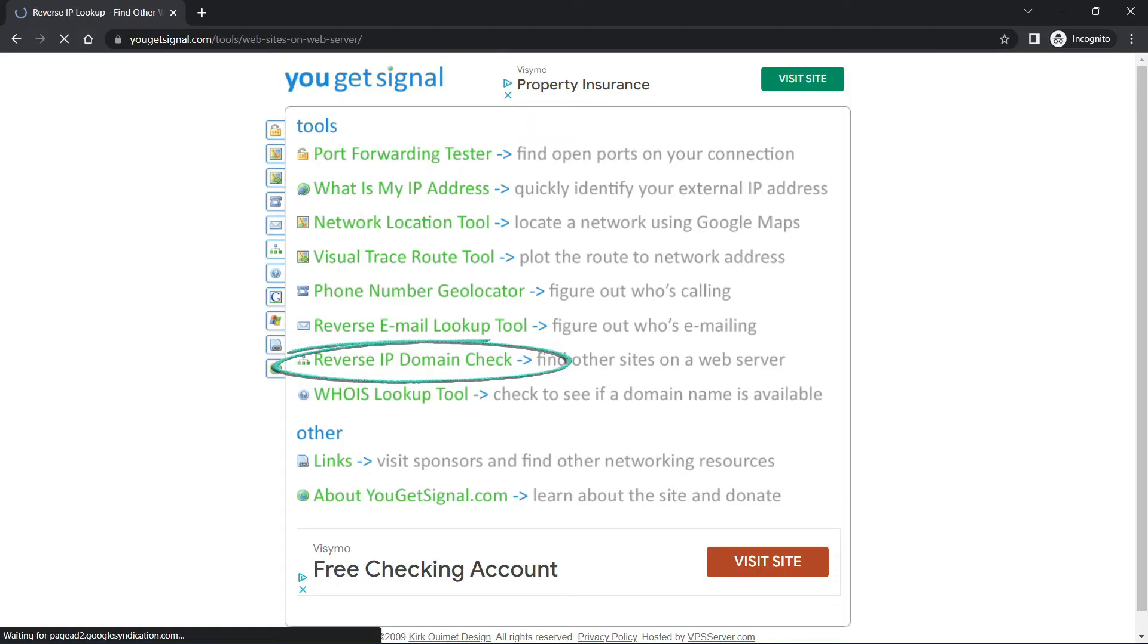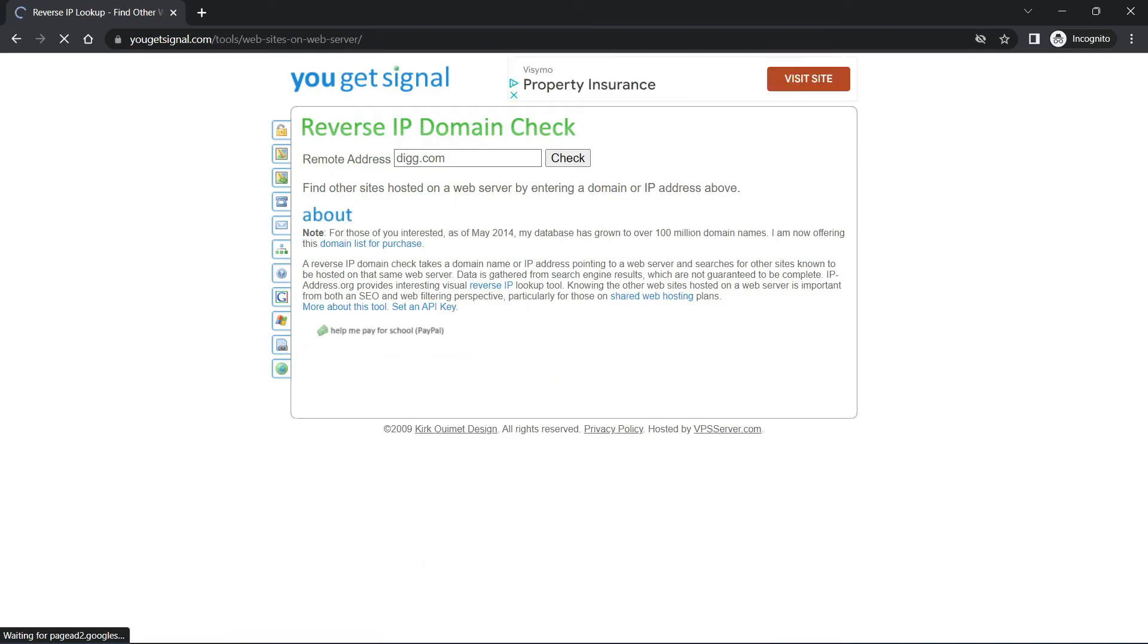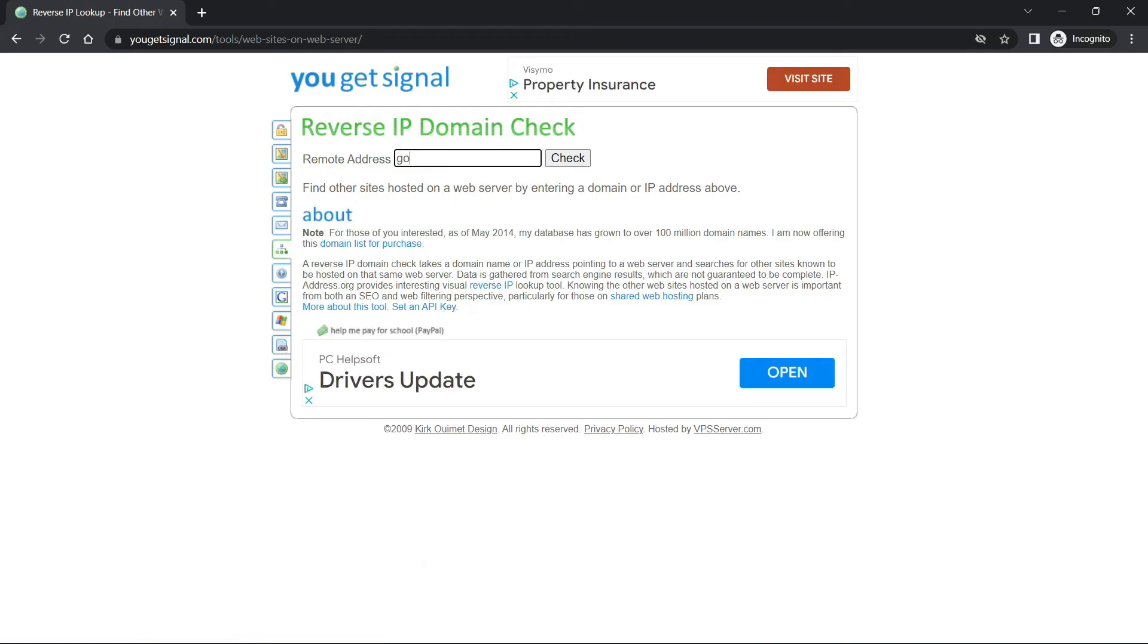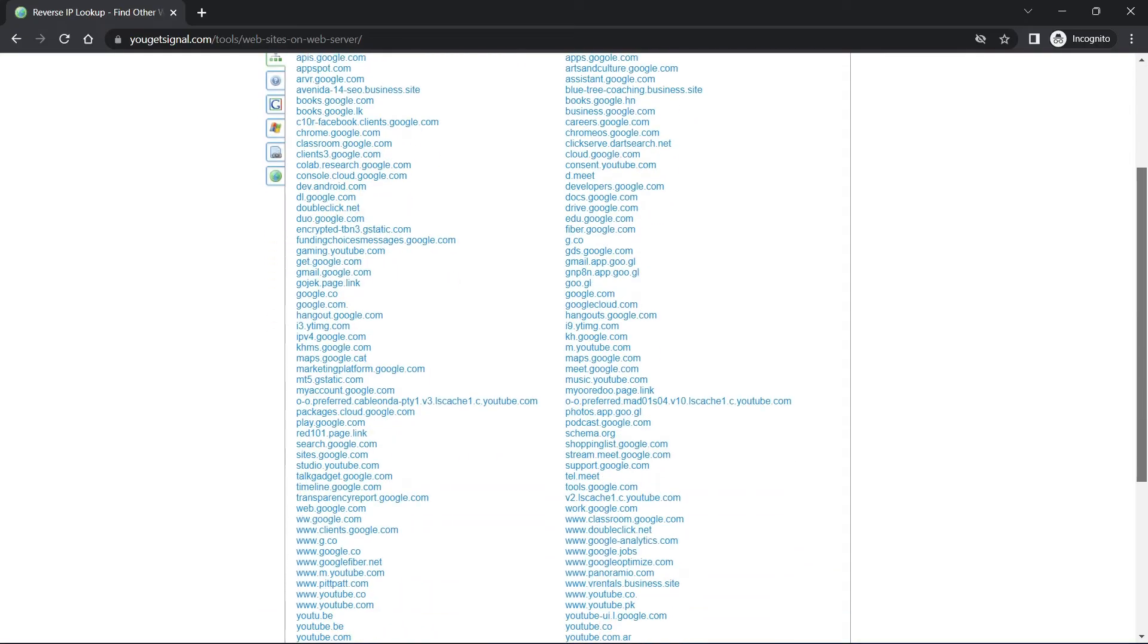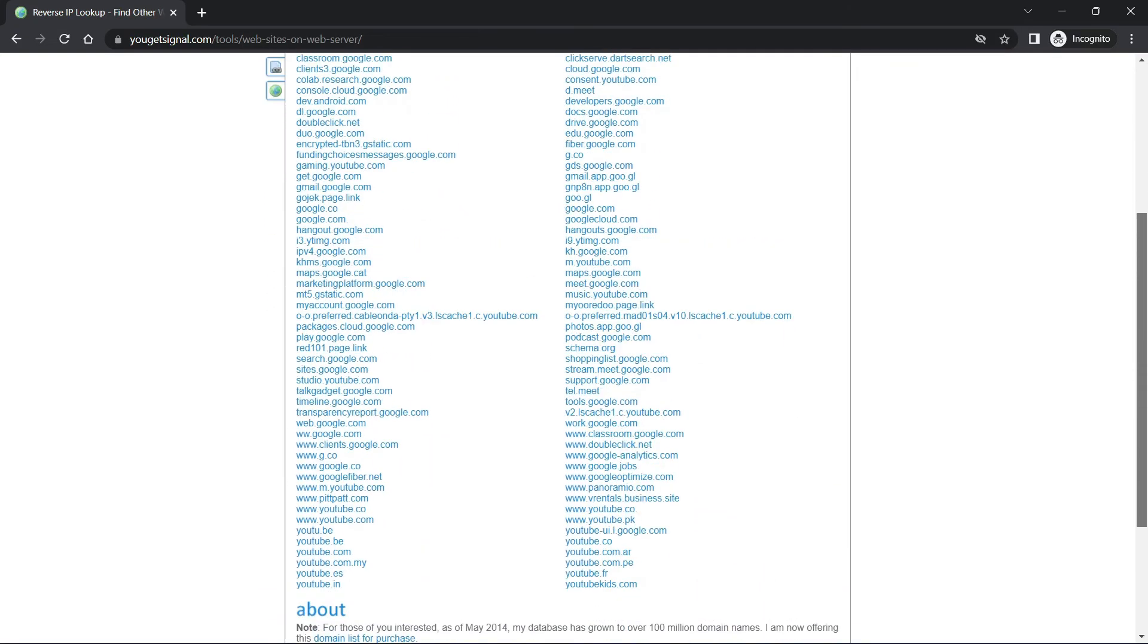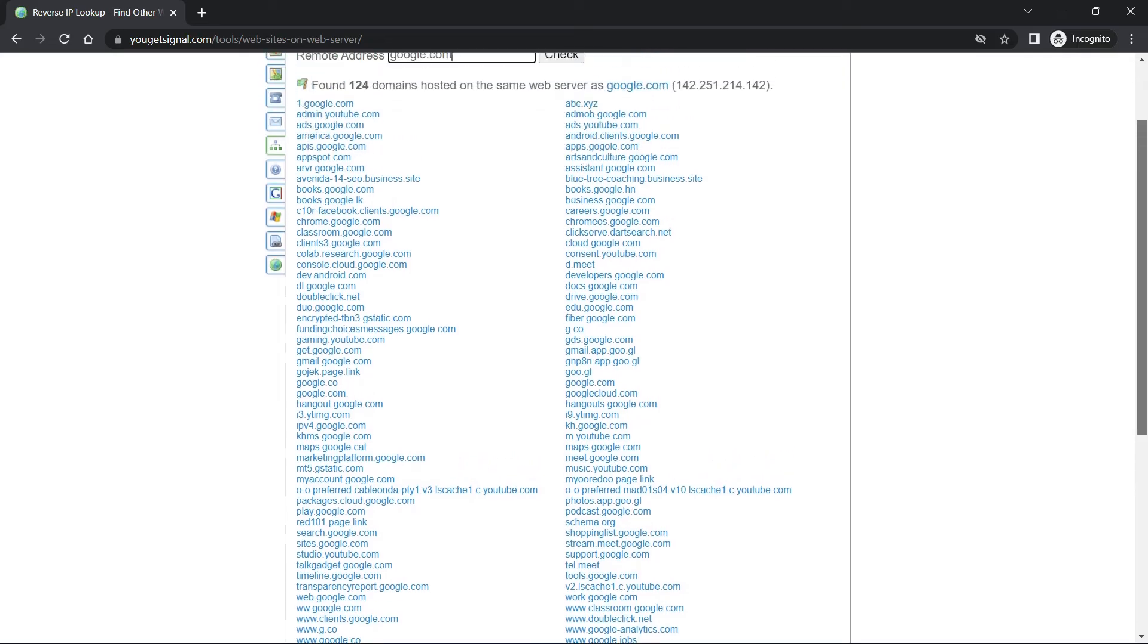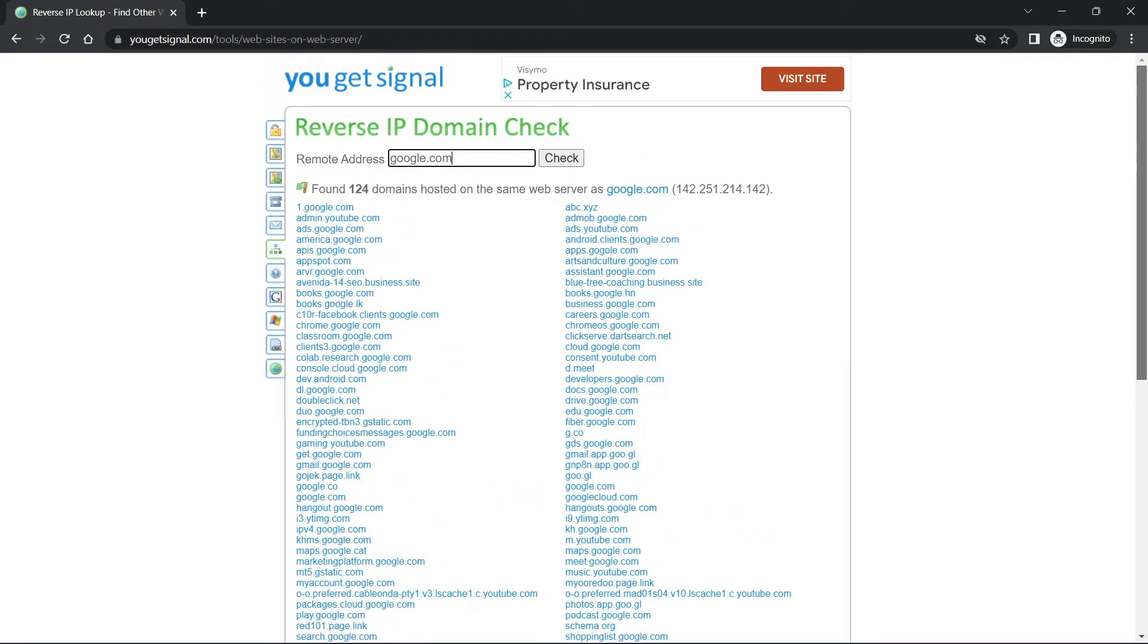It will ask you for a target website and I will give google.com one more time. So it will check to see if there are other domains on the same server as well. And as you can see, there are a lot of them. So google.com shares its server with these domains as well. So what does it mean? As I explained before, they're on the same computer.